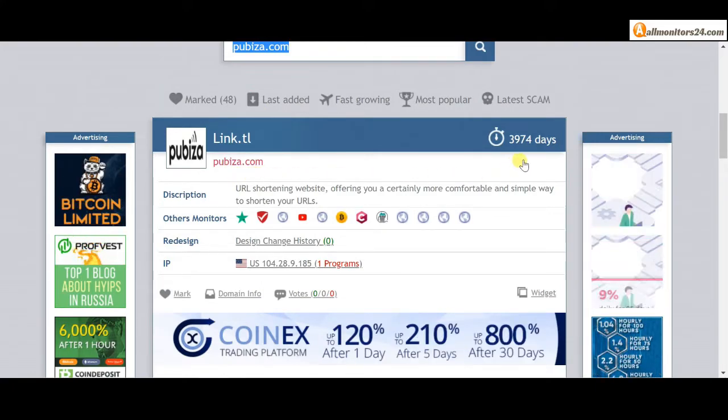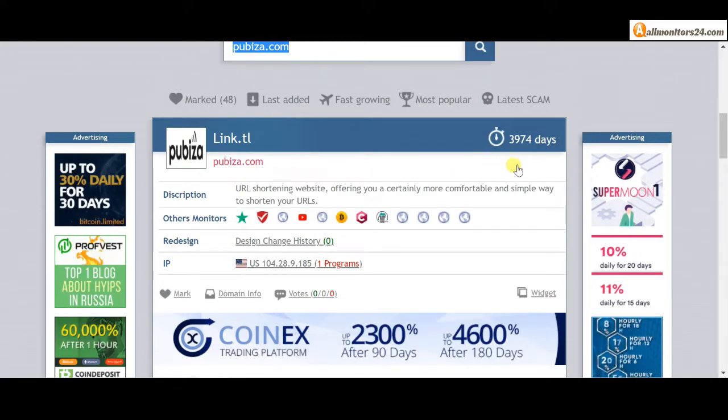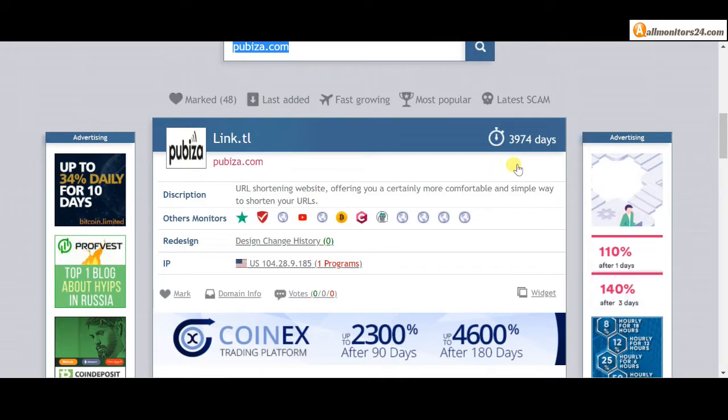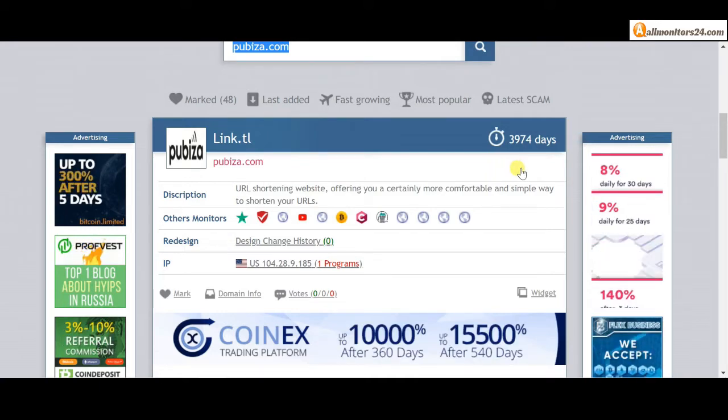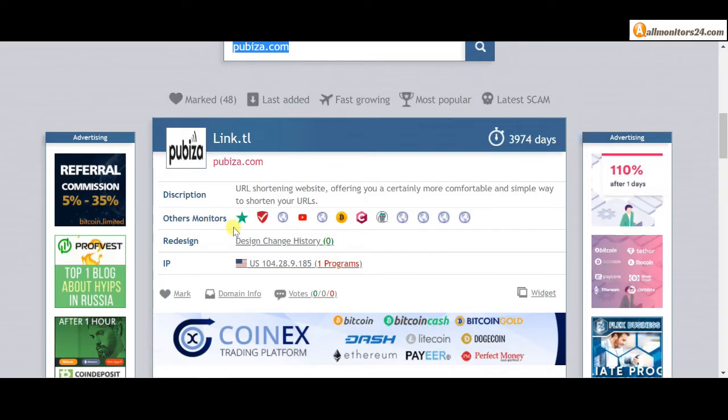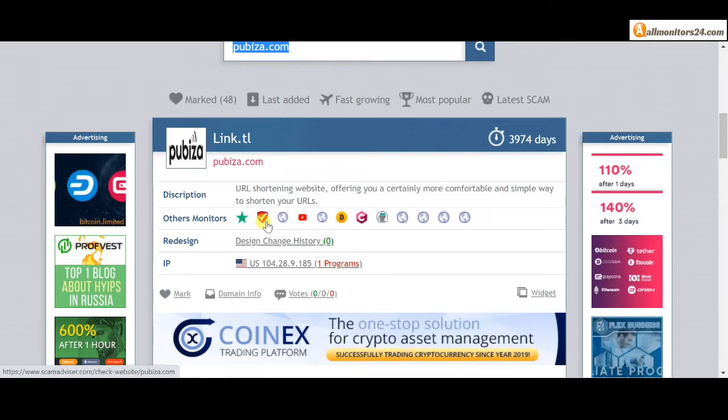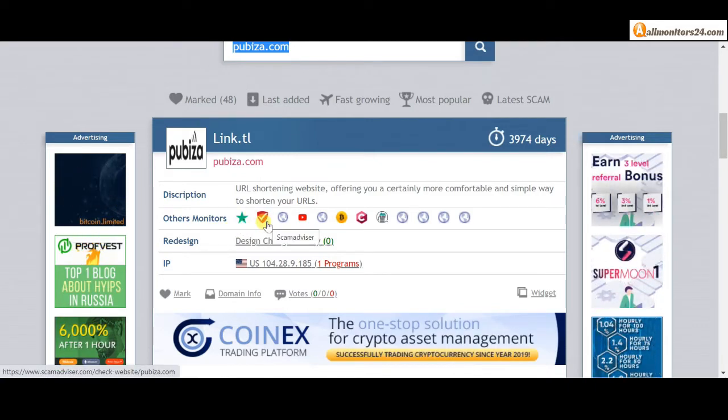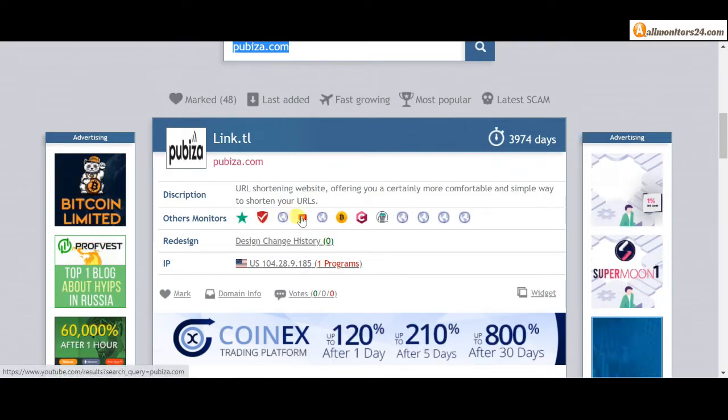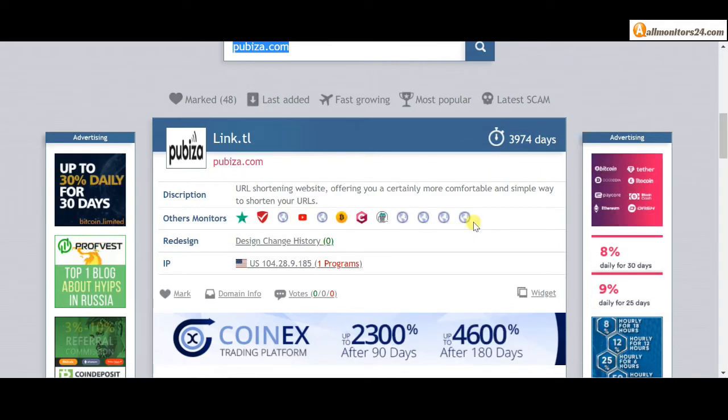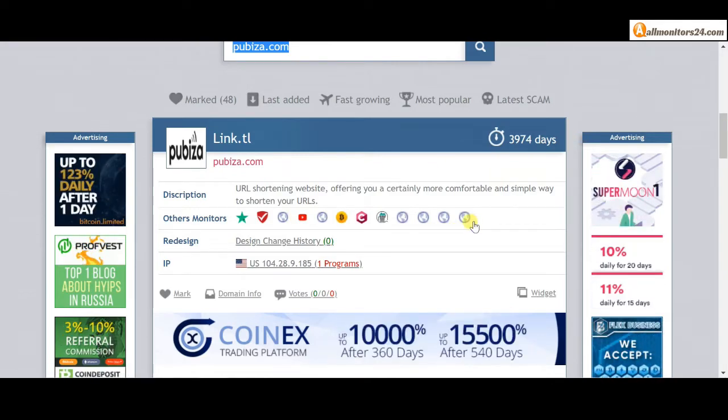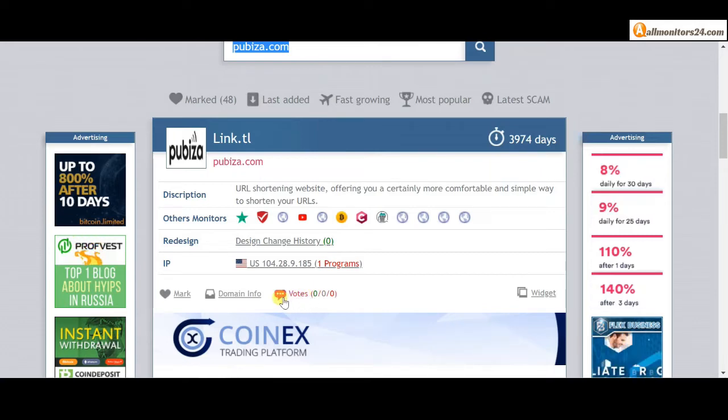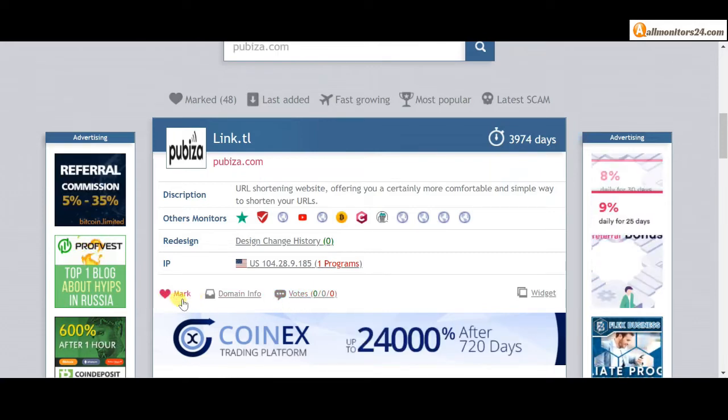This site now 8625 running days, still paying, not found any problem. Check other monitors: Trust Pilot, Scam Advisor, YouTube and more. Click and see, you get more information. If you like this site you can mark.